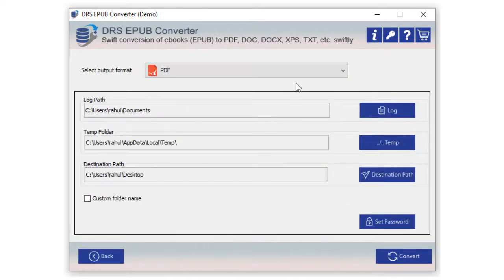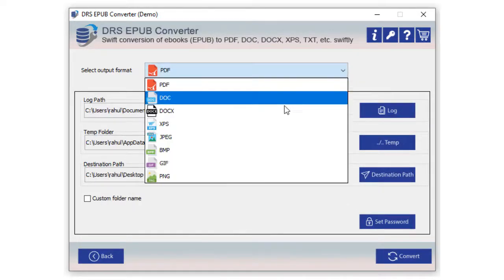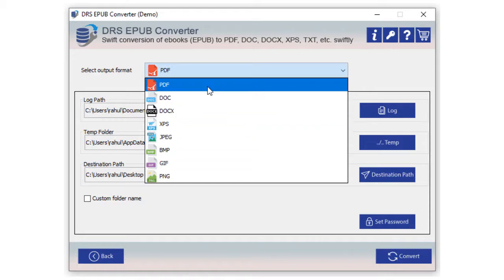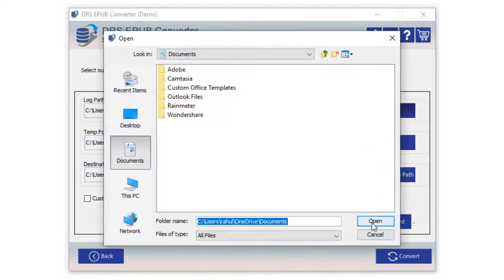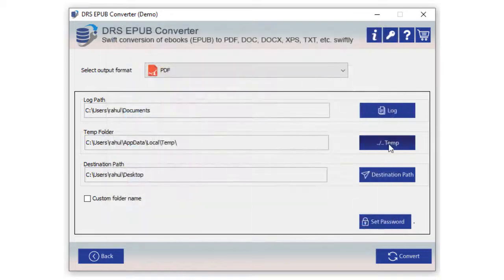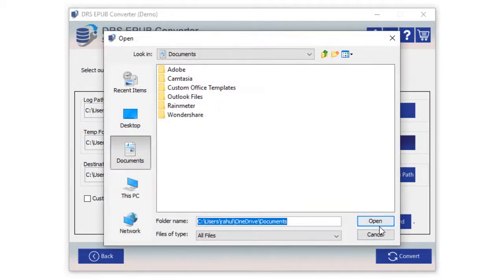Here you have to select the file saving format from the given choices. We selected PDF to explain the process. Now choose the log file and temp file path from your computer.